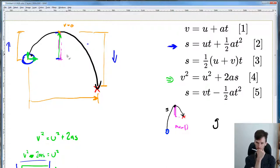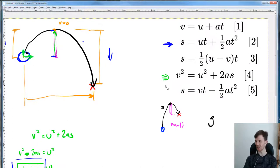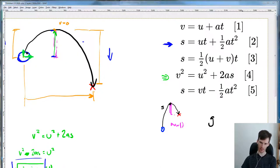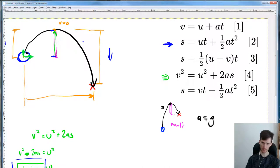Formula three looks like a winner. But actually, we also have a — the constant acceleration of gravity — so we have everything except t. We can choose any formula we like. Let's go with number one: v = u + at. So we rearrange: v − u = at, therefore t = (v − u) / a.